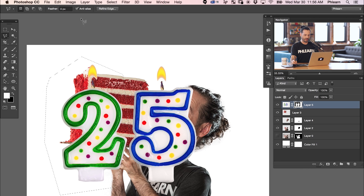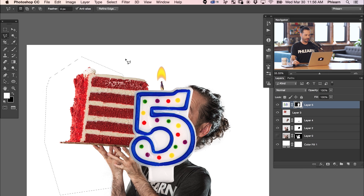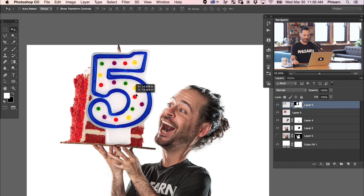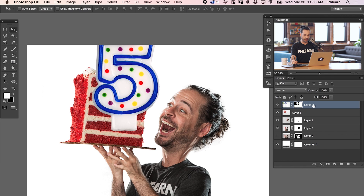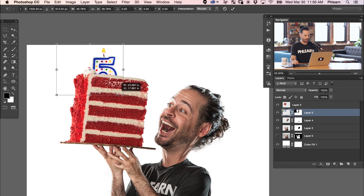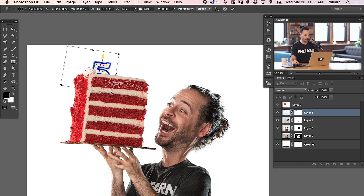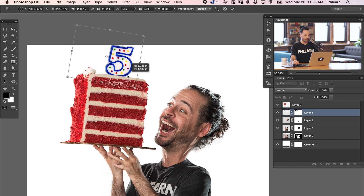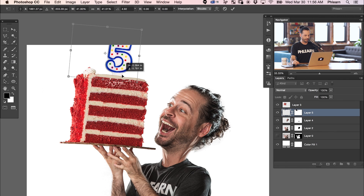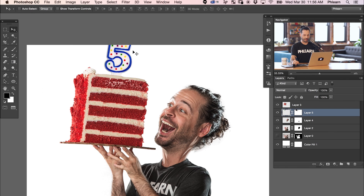Here on our layer mask, I'm going to go to Edit and down to Fill and fill that with black — anything black on a layer mask is going to be invisible. I want to bring this below our cake layer, so I'll click and drag it there. Then hit Command-T for our transform, and we want this five to be right up here at the top of our cake.